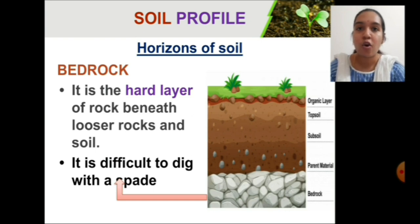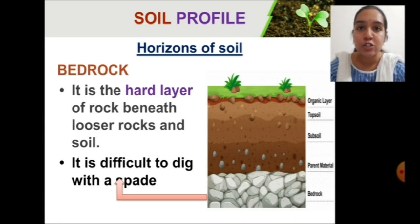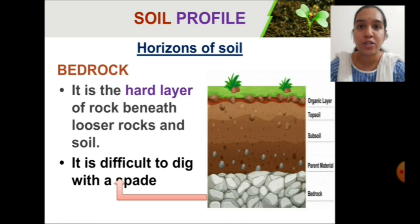So these are all the layers of soil. Let us once again recall them. The topmost layer is called the topsoil, which also has a layer of humus on it — it is also called A horizon. Then comes the B horizon, which is called the subsoil. Then comes the parent material, which is the C horizon. And the last layer of the soil is called the bedrock.